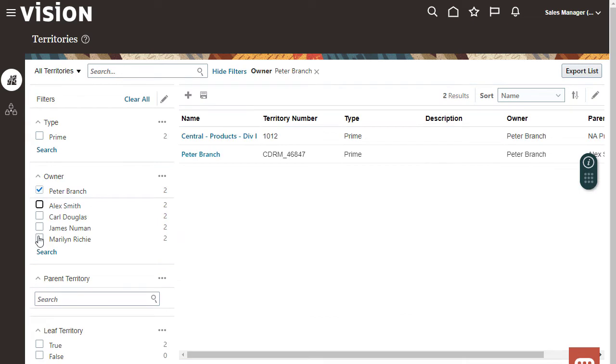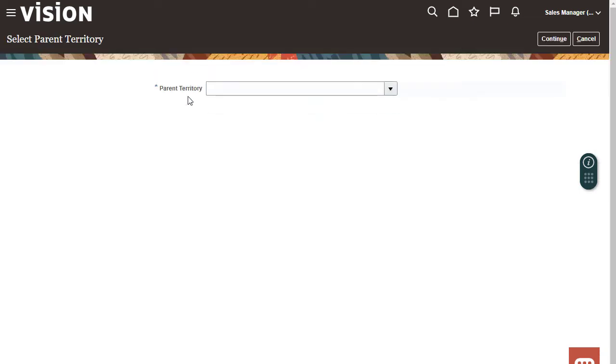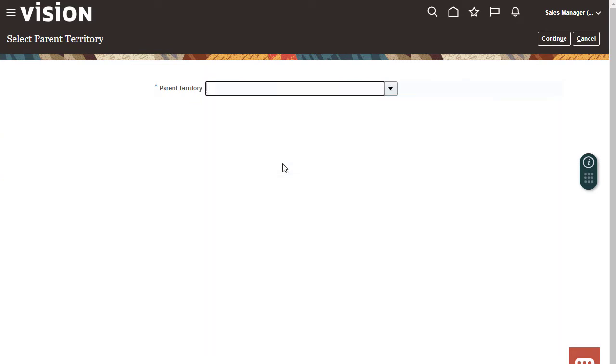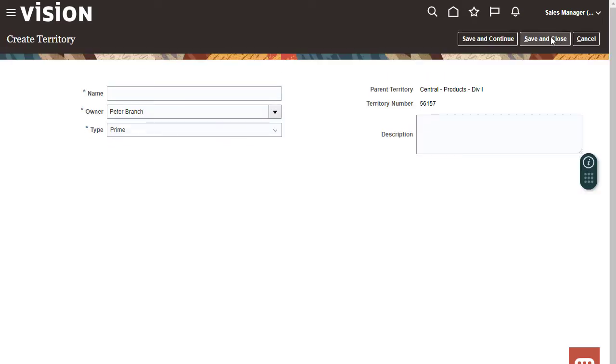I can create a new active territory from my territories list. Peter Branch's territory Central Products Div 1 is the parent. The new territory is Kansas.